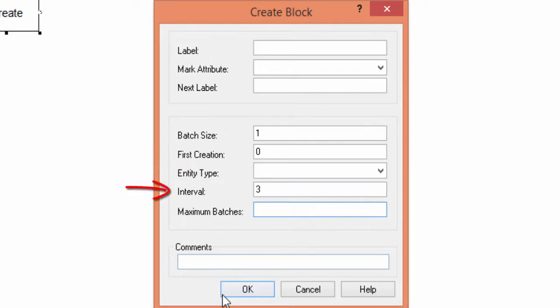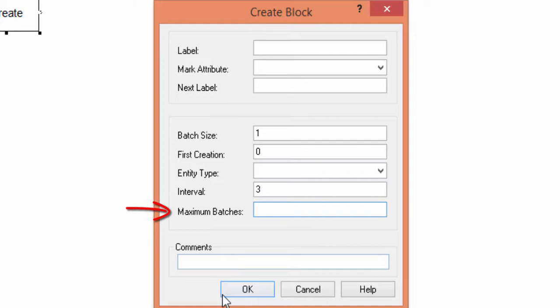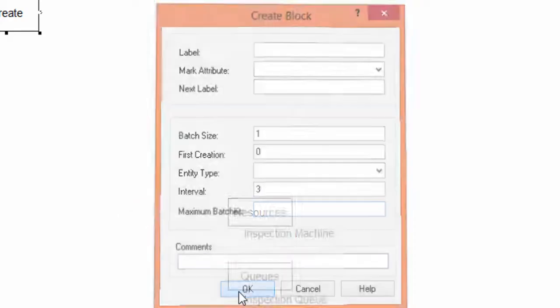The interval is the inter-arrival time between consecutive generations. You can input a number, a function or a random distribution. In our case, we input three minutes. The maximum number of batches imposes a limit to the number of batches generated during the simulation. By default it's infinite. The rest of the fields are not filled in this example.